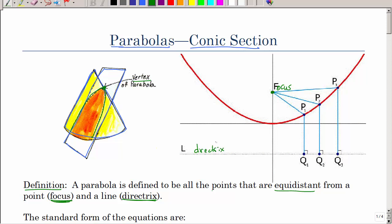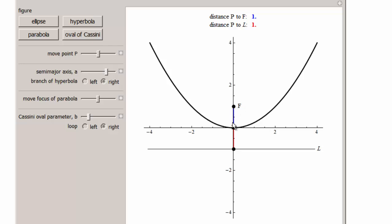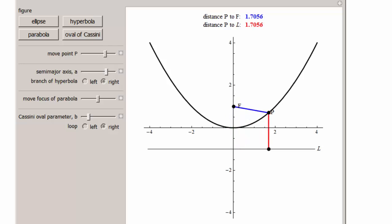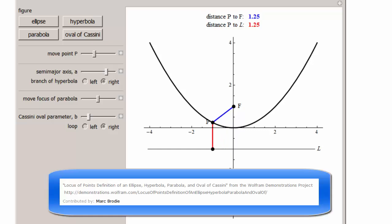If you were to take a ruler and measure all the points on the curve, take this point and measure from here to the focus, and from here to the directrix — that's the same distance. Take another point and again measure both distances — the same distance. As you move point P, those distances remain equal, and that's how you get that branch of the parabola.